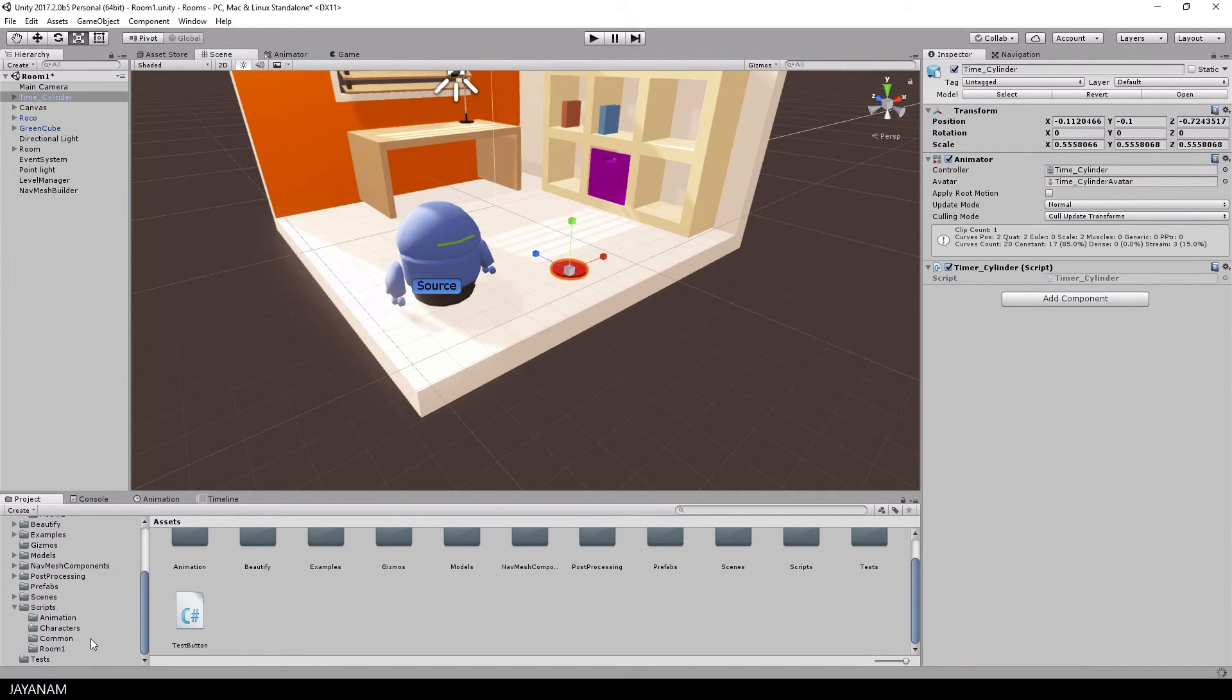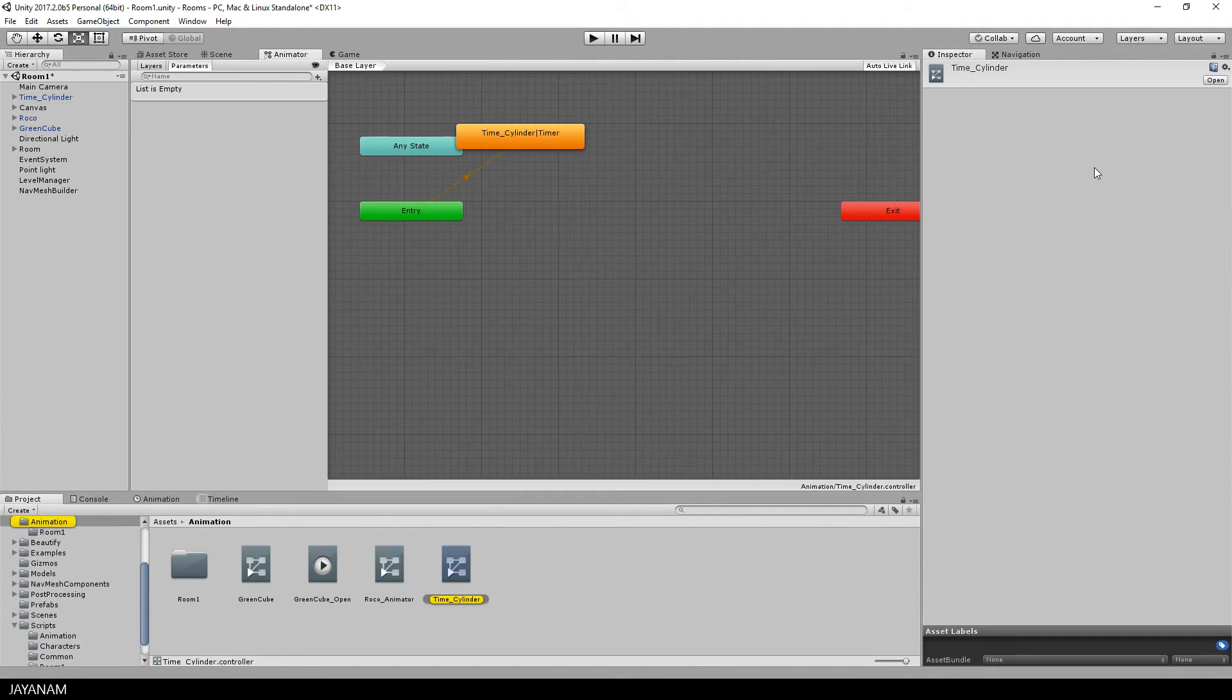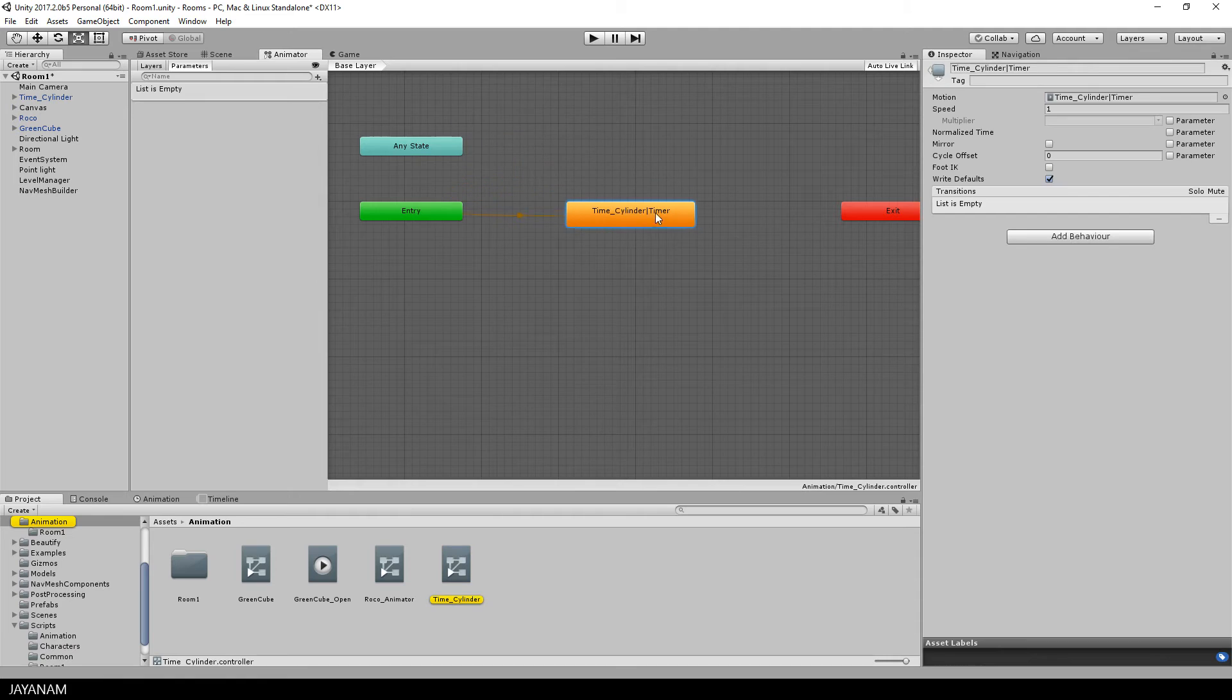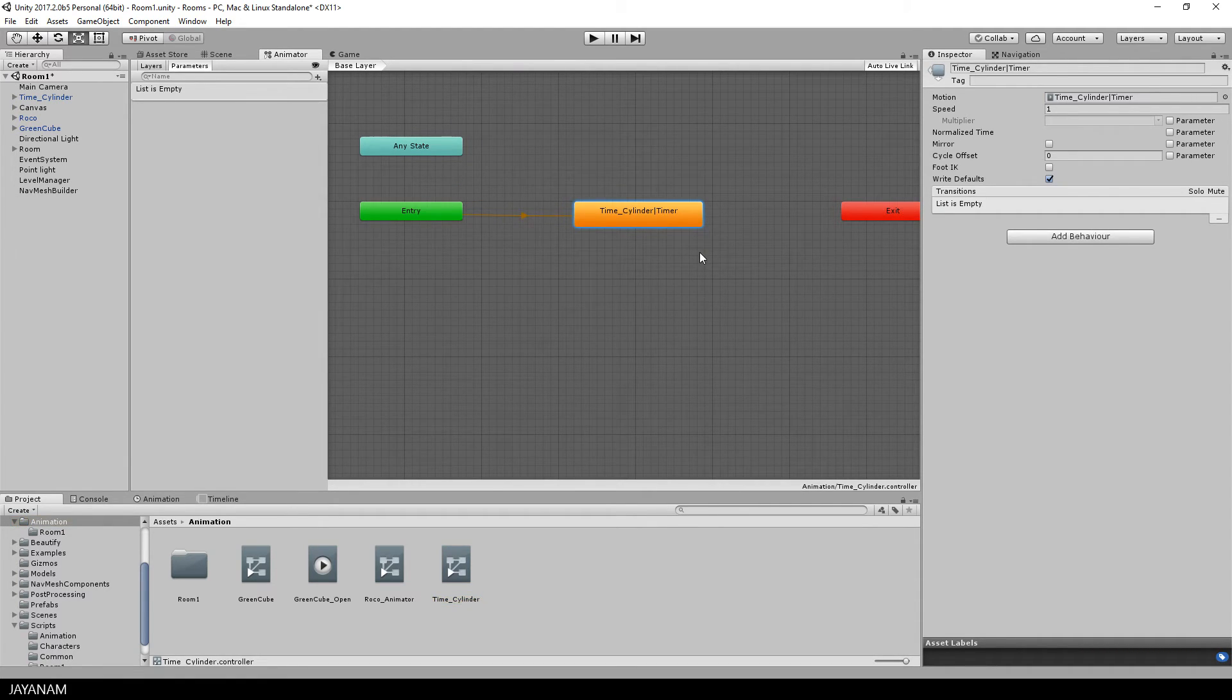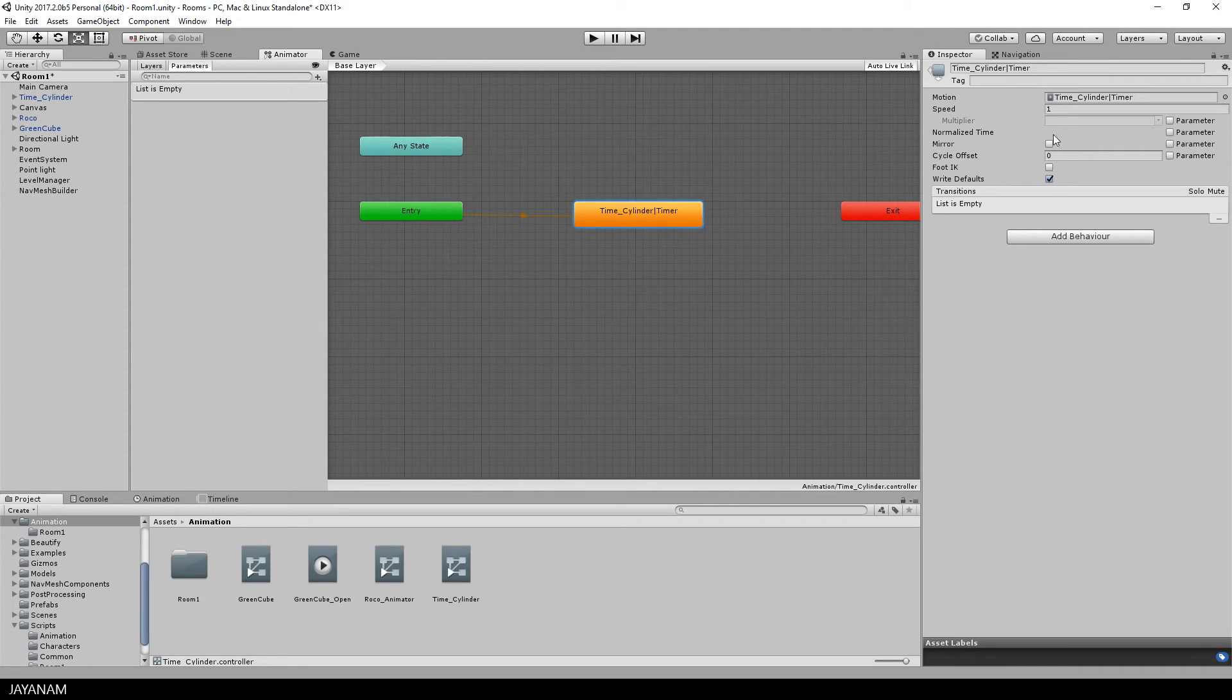Then let's open the animator controller. You can see the timer animation that we created with Blender is the default state. And I want this animation to run for a particular time range in seconds.